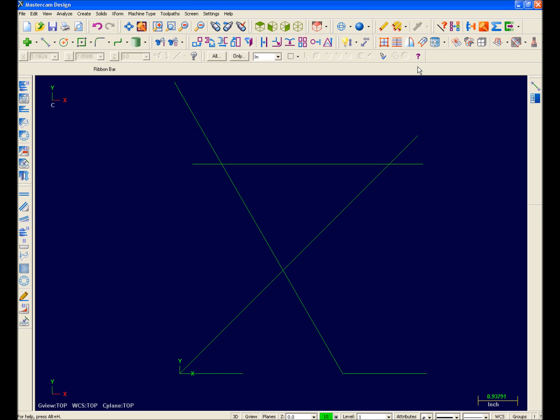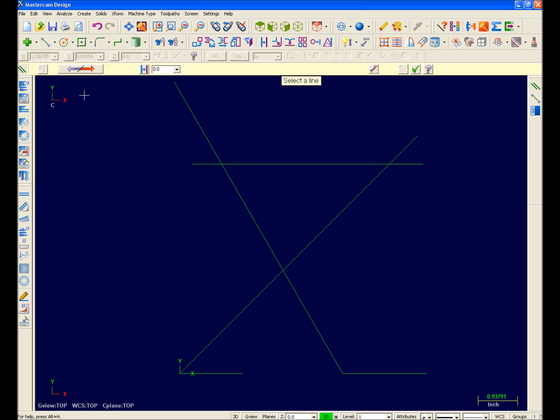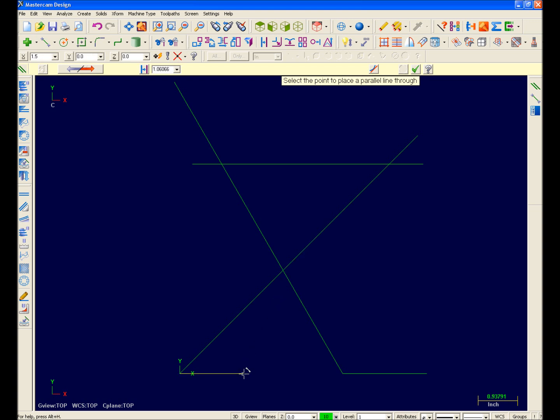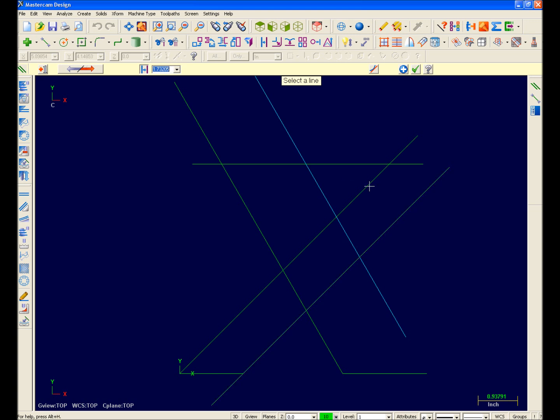Next, I'll use the Create Line Parallel function to go ahead and complete the part. So I'll select Create Line Parallel from the drop down. My dynamic prompt is telling me to select a line. So I'll pick my 45 degree line. My dynamic prompt is now asking for a placement point, so I'll pick here. Now I'll go ahead and create the other parallel line. At this point, my geometry creation is complete and all I have to do is just trim it up.